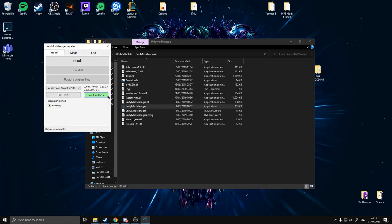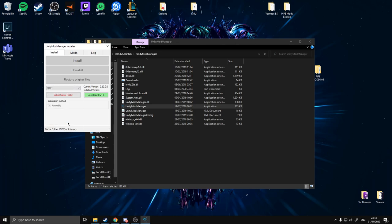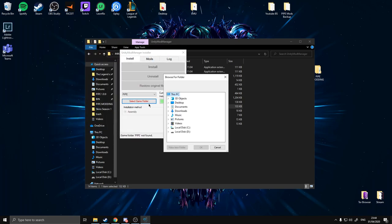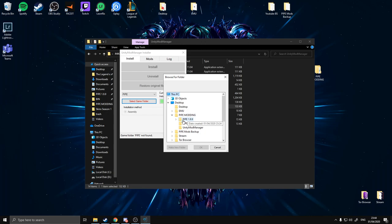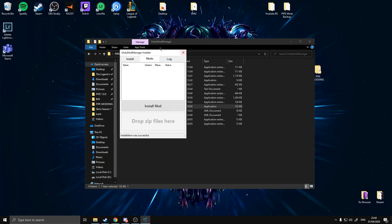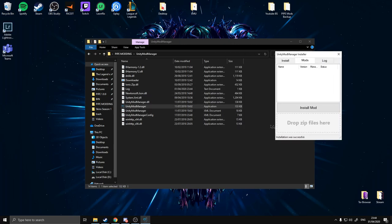Scroll all the way down and find Pipe. It will then say select game folder. When we go to select game folder, we're going to go to where you have your 1.99 downgraded folder. Ours is in Pipe Modding on the desktop in Pipe 1.99 — click that, click OK, and it'll say installation method: Assembly.